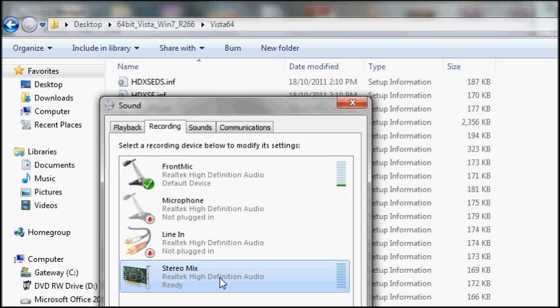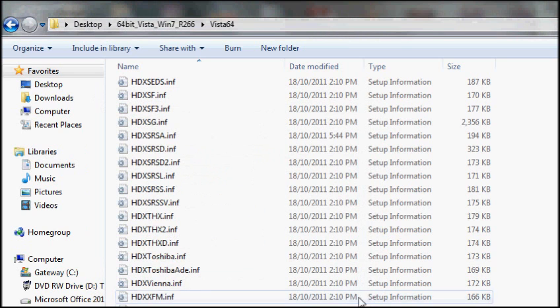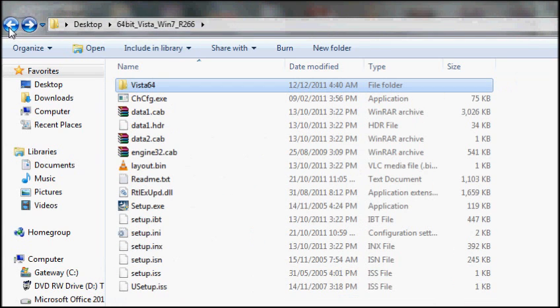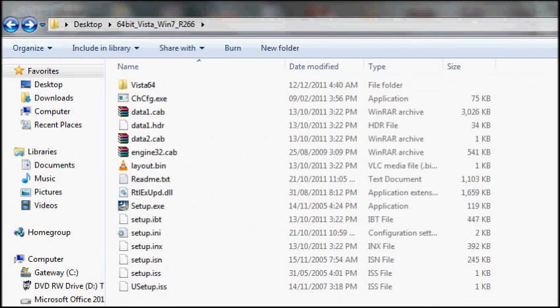Also I installed the Realtek Audio Manager for extra options. That's how I fixed my problem. I hope you can use it to fix your problem, or at least give you an idea on how to fix your problem.